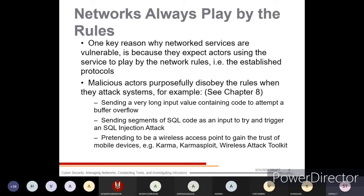Malicious attackers purposefully disobey the rules when attacking the system — they check for bypasses and shortcuts to log in, disobeying network rules. For example, sending a very long input value containing code to attempt a buffer overflow attack.